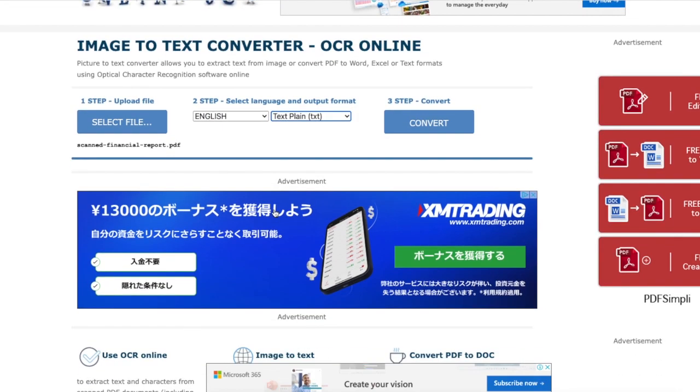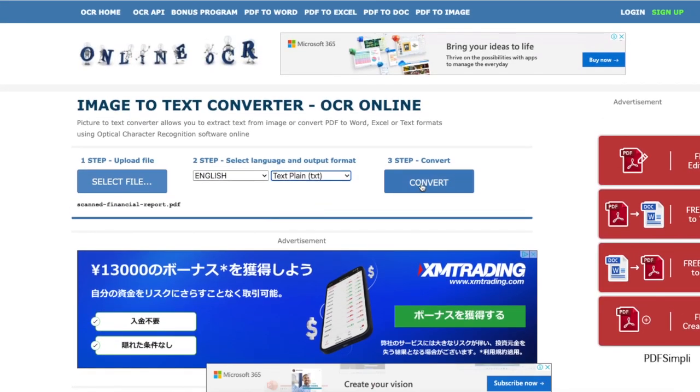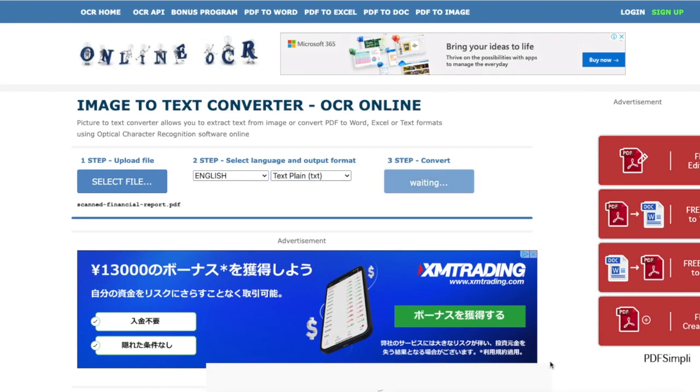Lastly, click convert button and start the OCR. The OCR process might take much longer time than Google Documents, so you have to wait patiently.